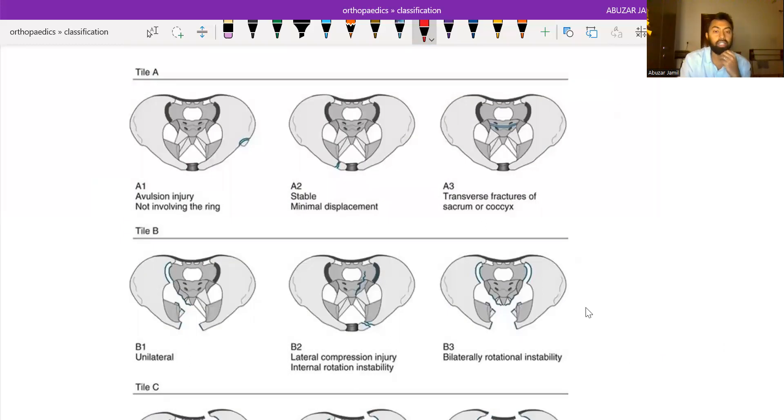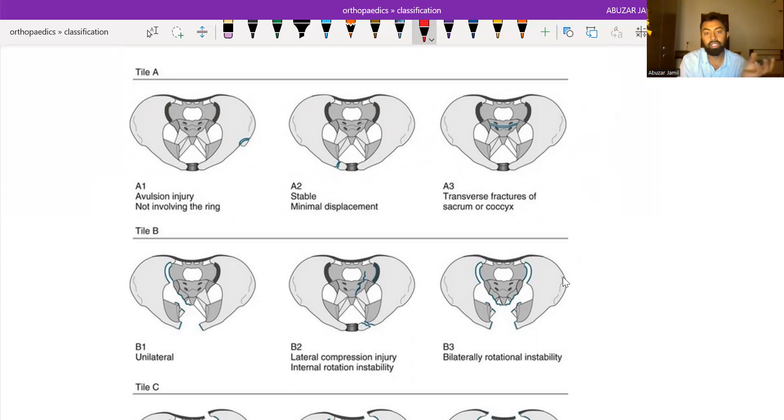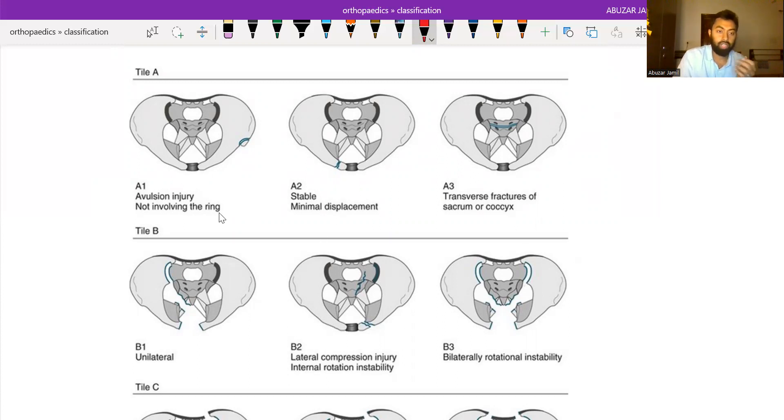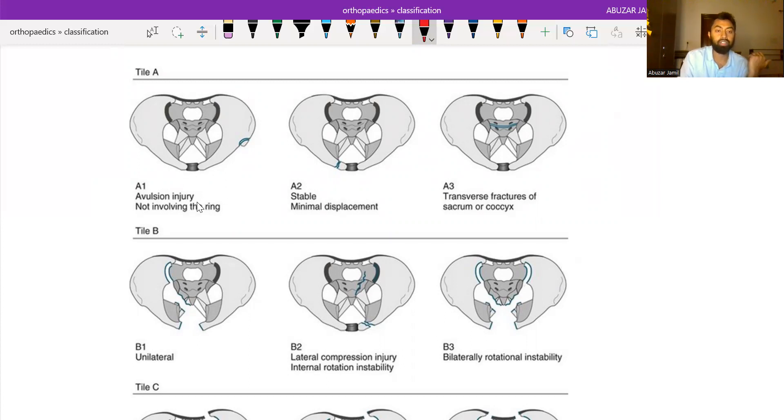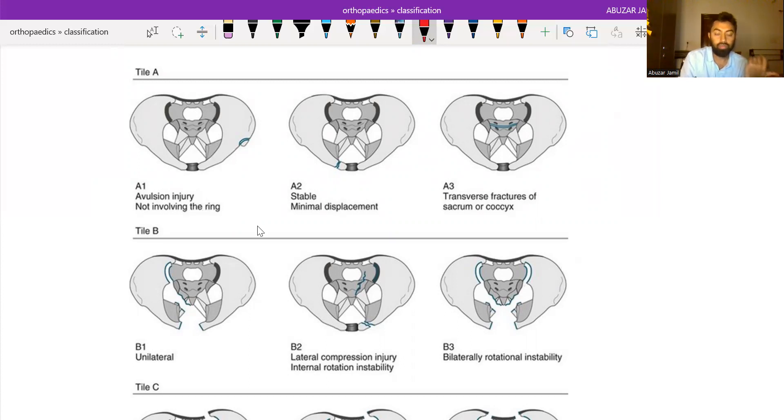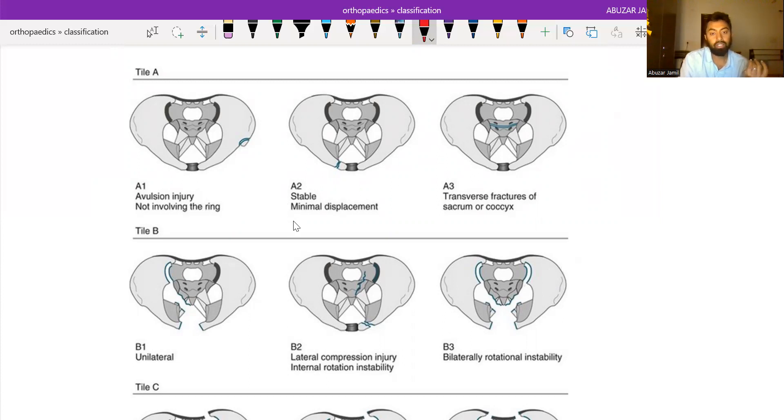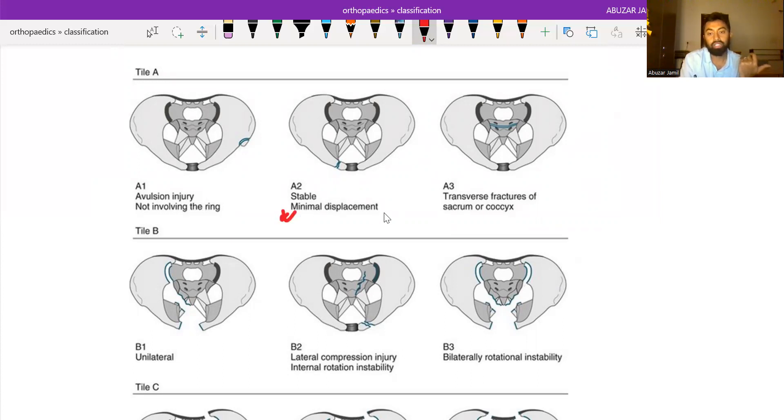In Tile A, the pelvis is vertically and rotationally stable. In type A1 fracture, the fracture in the pelvis does not include the pelvic ring. In A2, stable fracture with minimal displacement. And in A3, the transverse fracture of the sacrum or coccyx.